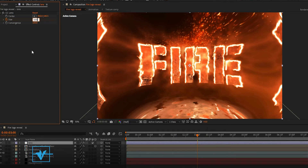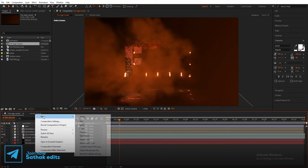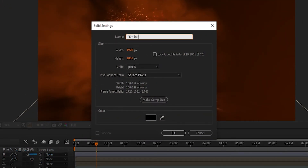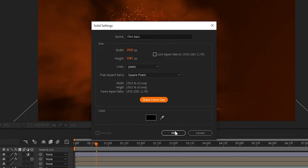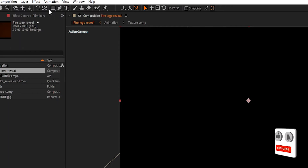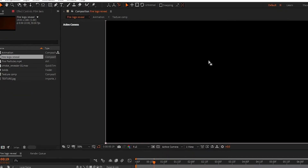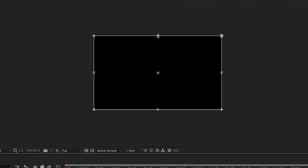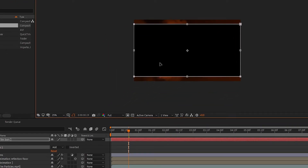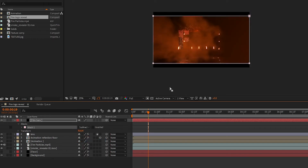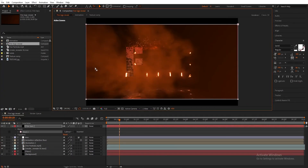Now create a new solid layer, rename it to 'Film Bars', and set the color to black. Select the Rectangle tool — make sure you select the film bars layer — and double-click on the Rectangle tool. Double-click on the mask path, hold Ctrl and Shift and drag. It's looking much better. Now set Mask 1 to Subtract. And now we are done — thanks for watching this tutorial.